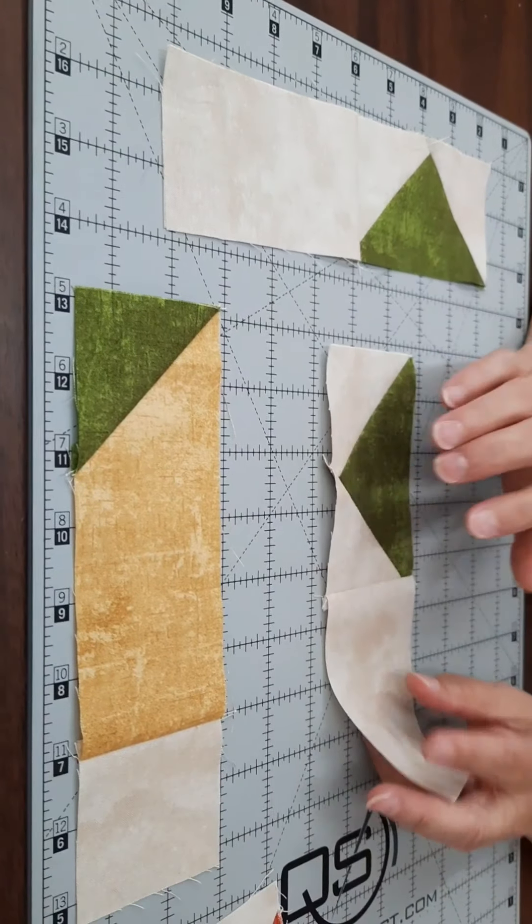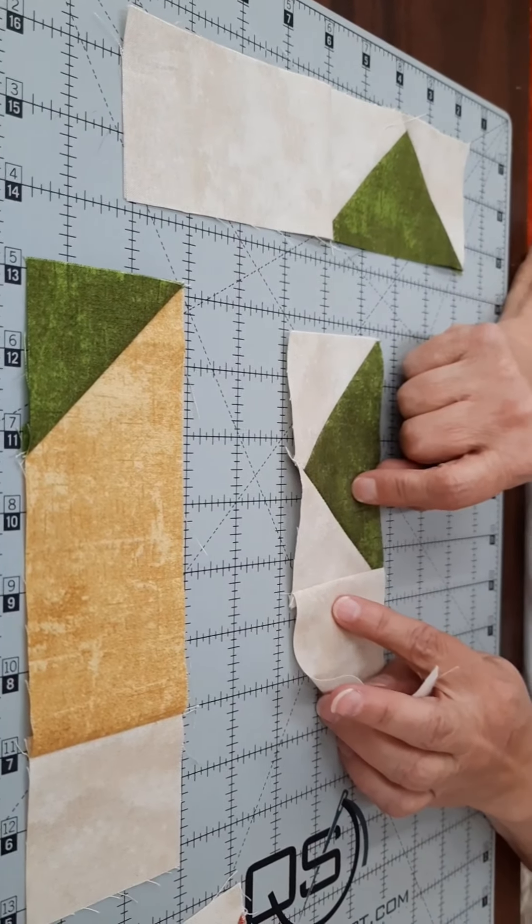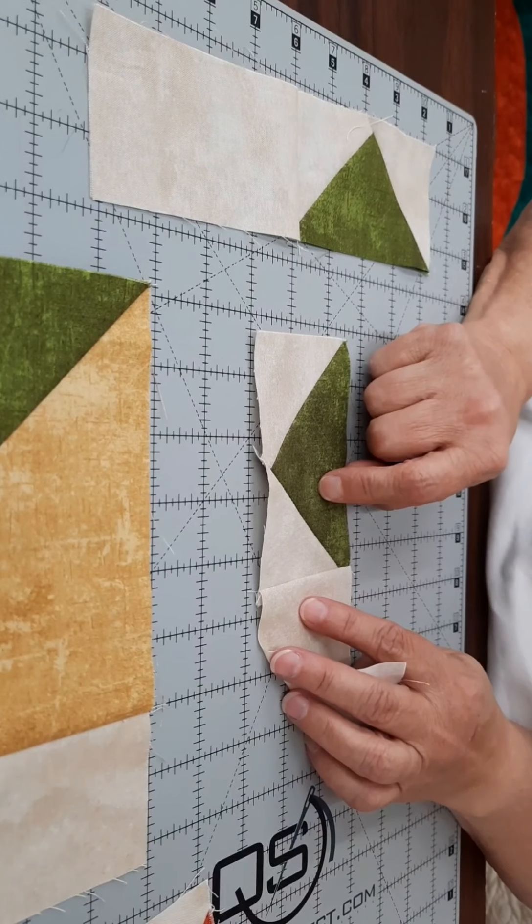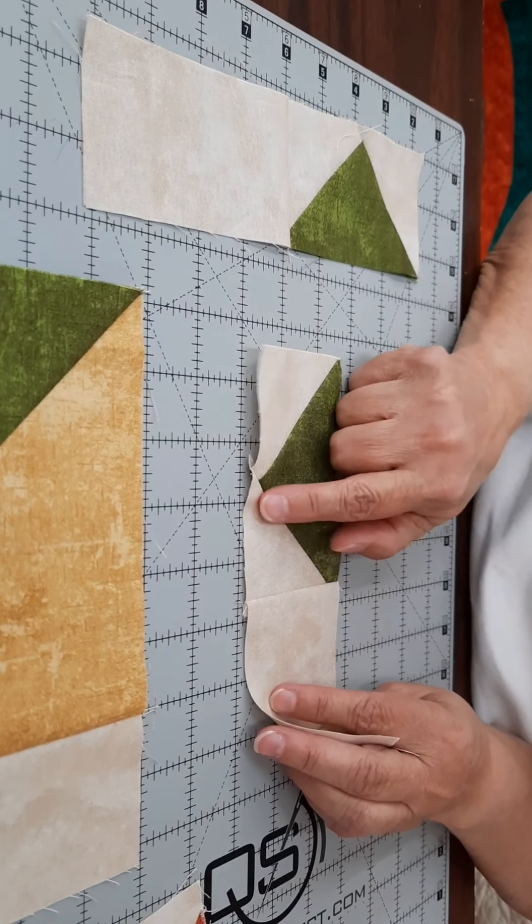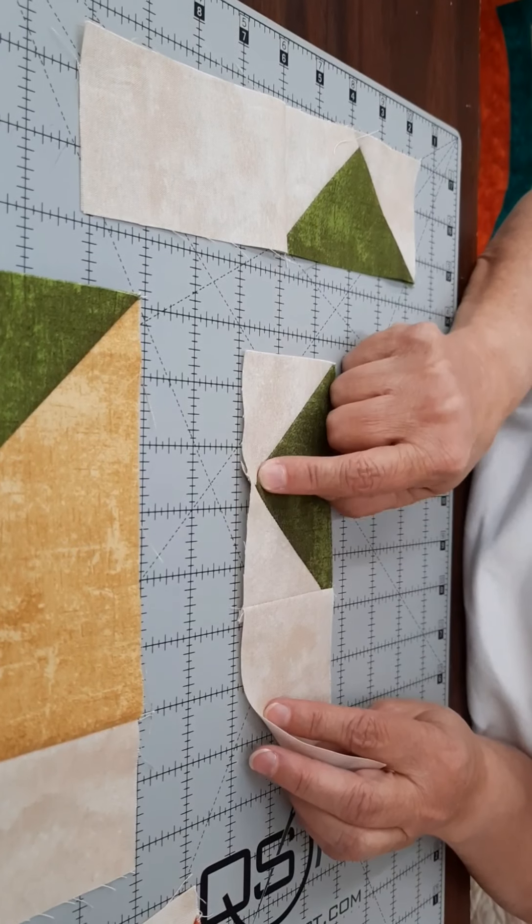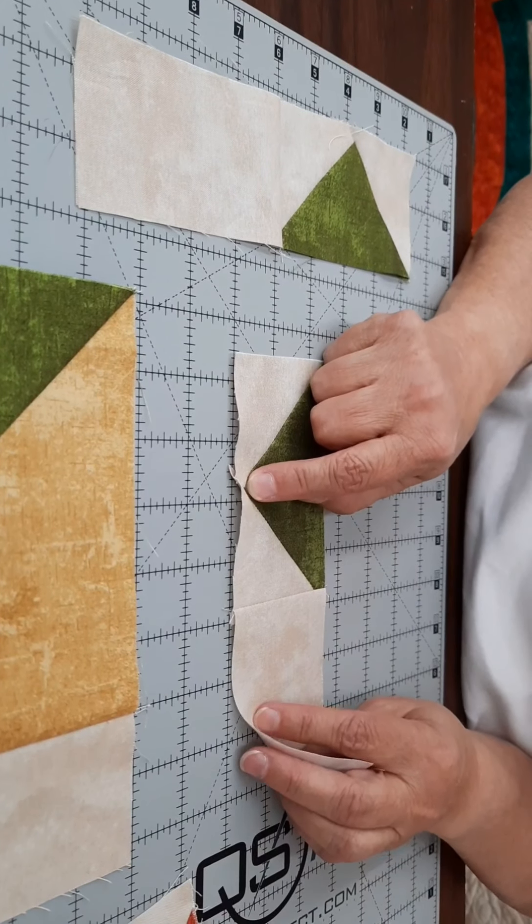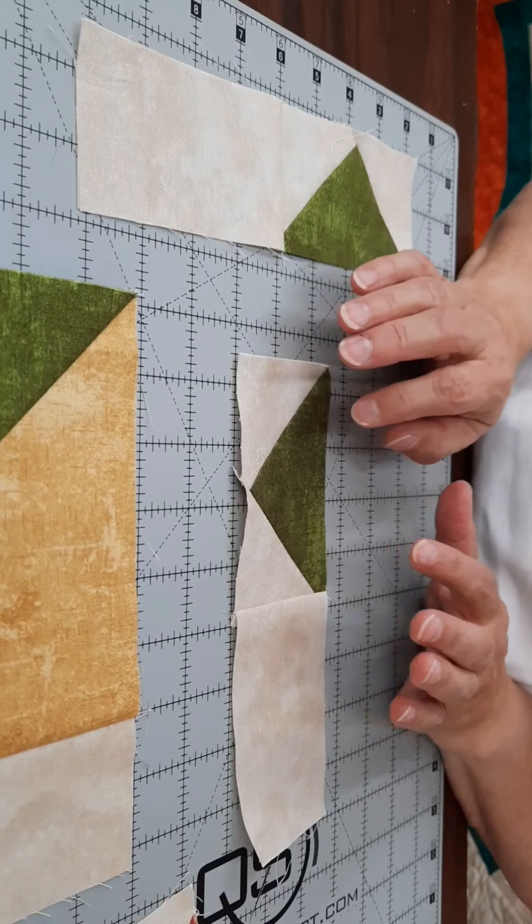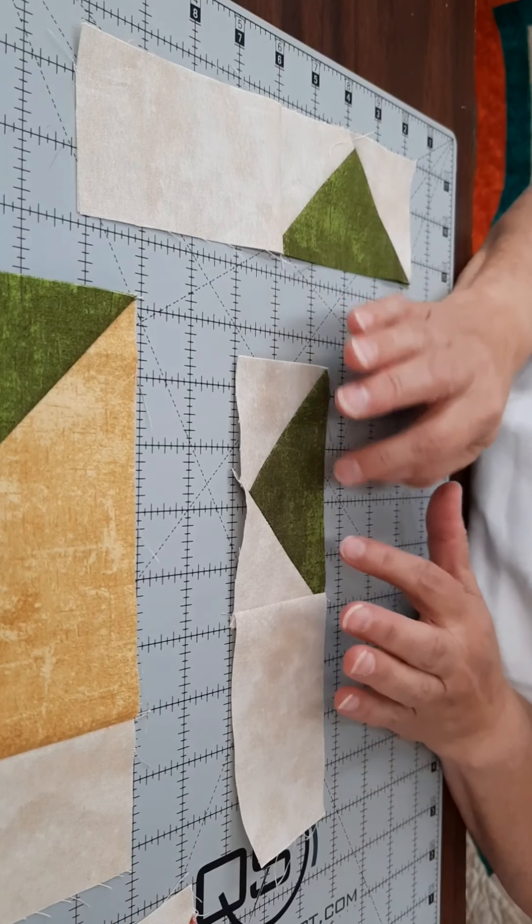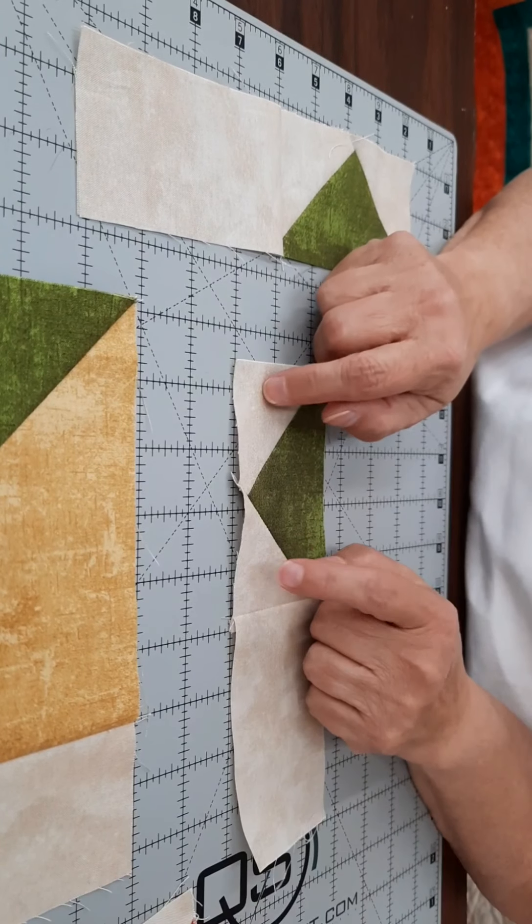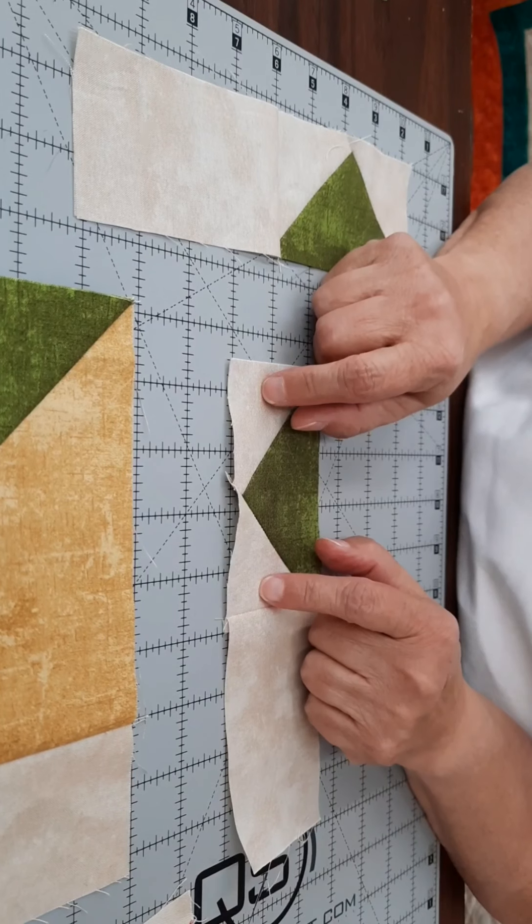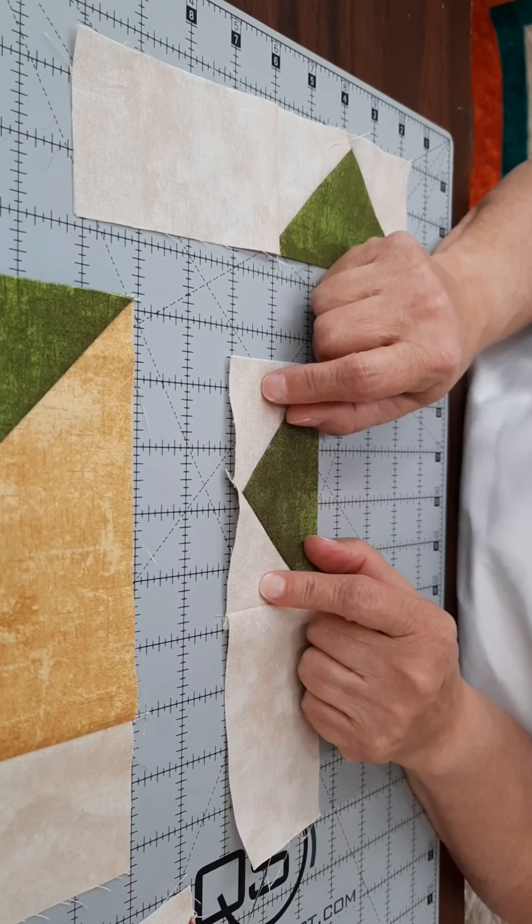Then the next step is making four at a time flying geese, which there is a separate video for that, and there's also a tip sheet that's part of your pattern. So you will be making those out of a large green square that is five and a fourth inches, and you're going to be using four background squares that are two and seven eighths.